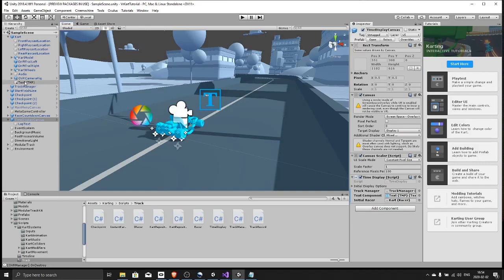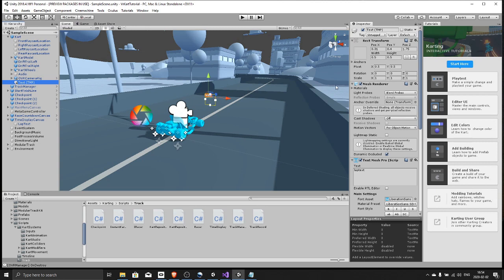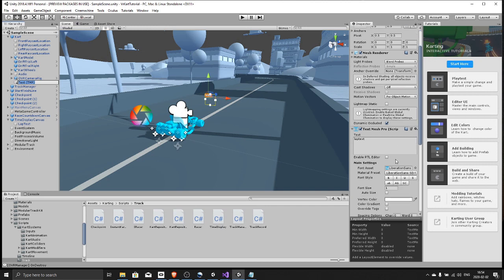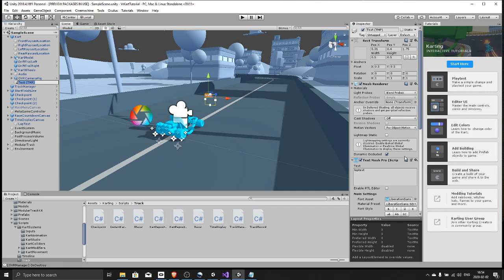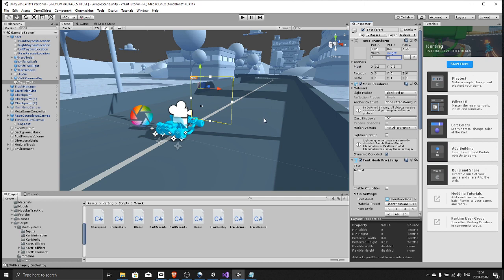And while we're at it, let's make this a little bit bigger. So select the text mesh pro and change the size to maybe two by two meters. And this is it, now if you press play the text will be visible inside your headset.